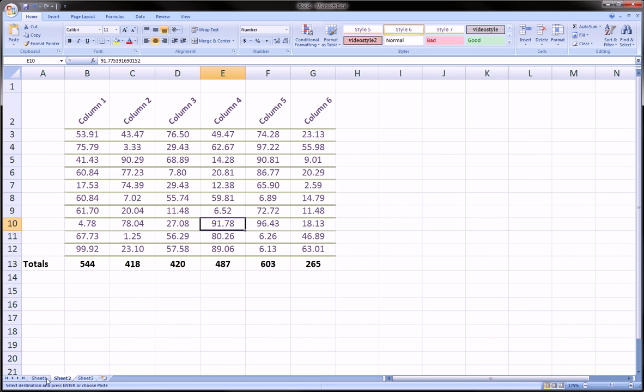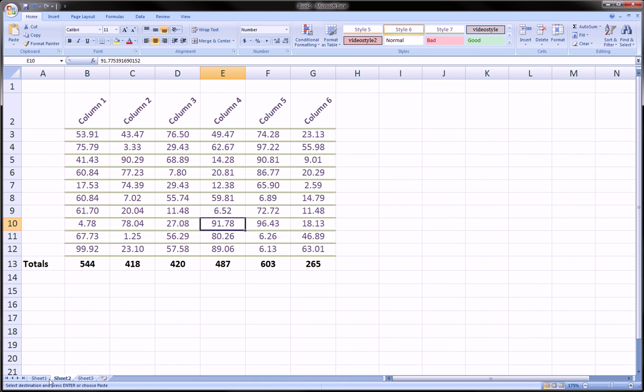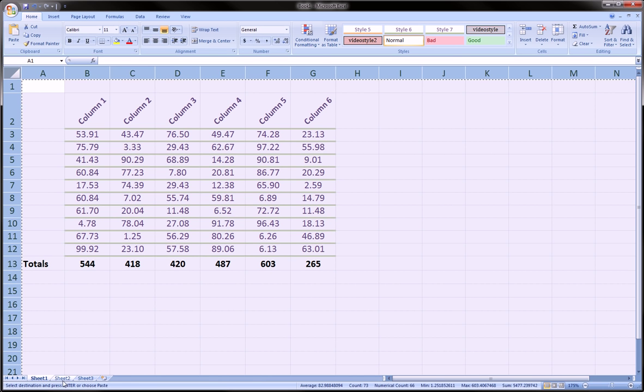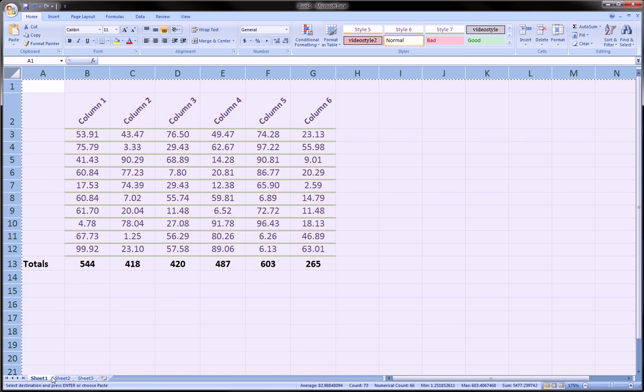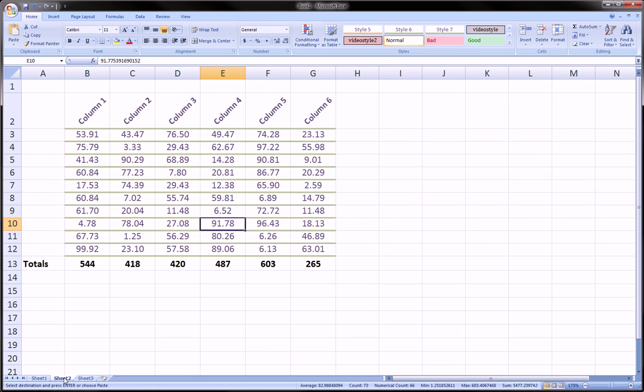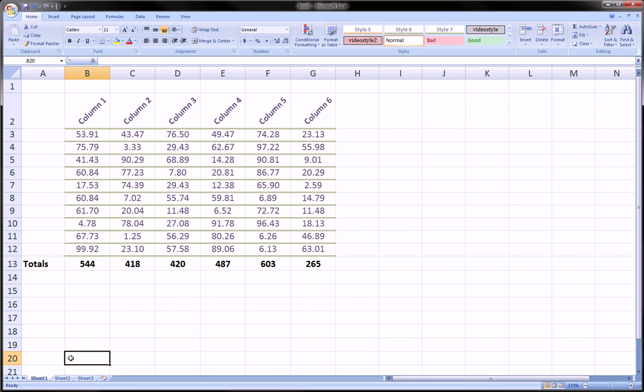As you can see, you cannot tell the difference at all when I click from Sheet 1 to Sheet 2, besides the fact that Sheet 1 is highlighted right now. So that's one cool way of copying an entire sheet.